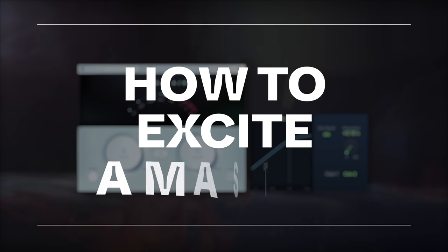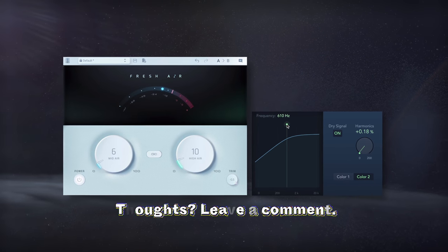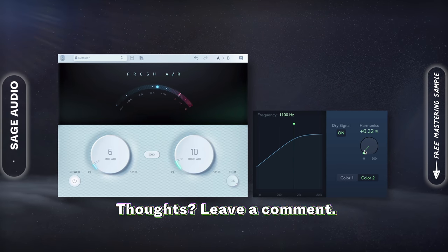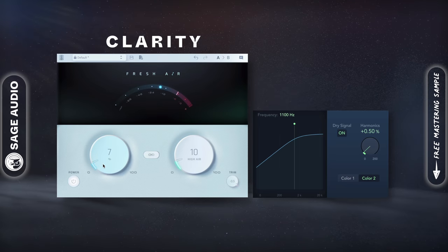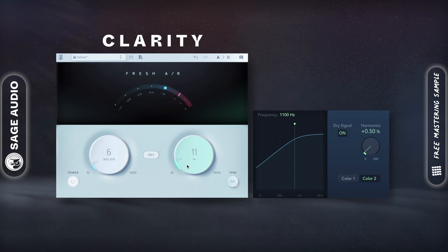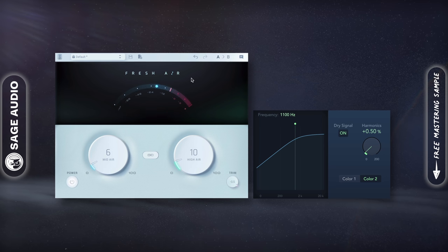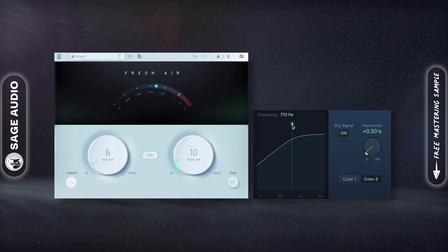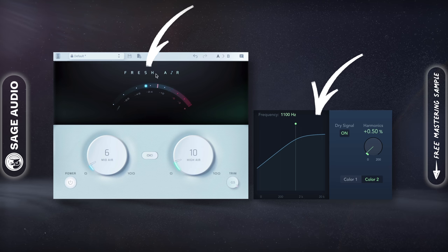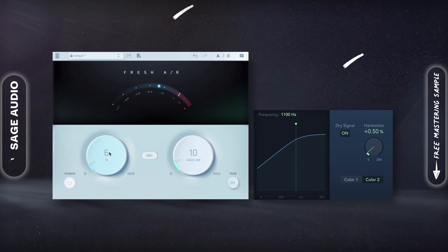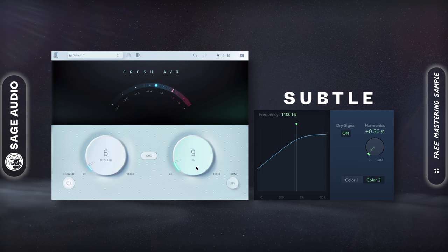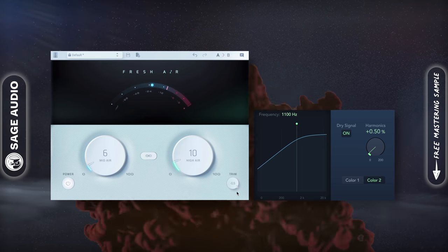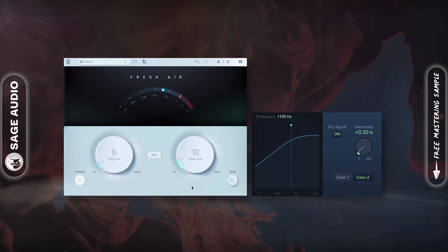How to excite a master. The best way to add excitement is with a dedicated exciter plugin, which are somewhat rare, but some good options are the Logic stock exciter and Fresh Air by Slate. When mastering, keep this effect subtle. Since you're working with the full stereo track, excitement can become aggressive much sooner than you'd expect. Let's take a listen.